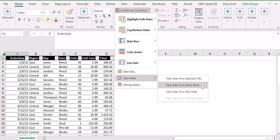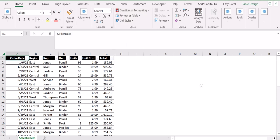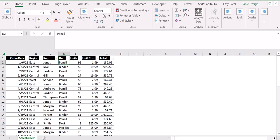So let's try together an example. For example, let's say that I want to color in red all items that are called pencil here.